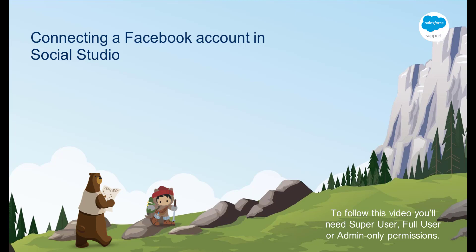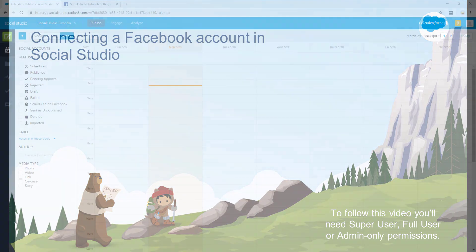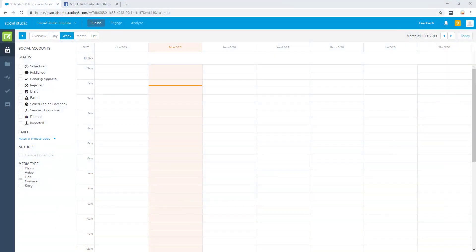Please keep in mind that in order to follow these steps, you'll need super user, full user, or admin only permissions to perform this function. If you do not have this permission level and you are required to add a managed Facebook account to Social Studio, please contact a super user within your Social Studio tenant to assist with access.